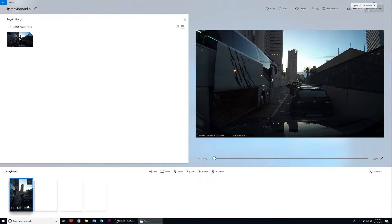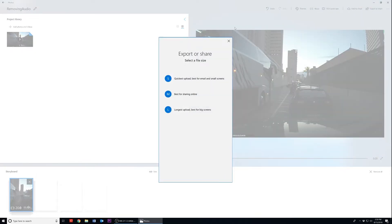You will then be prompted with three options: S, M, and L. The S option is stated to be the quickest upload and best for email and sharing on small screens — this option degrades your video's visual quality for quicker sharing speeds. The M option is stated to be best for sharing online such as posting videos on social media sites. The L option is stated to have the longest upload time and is best for sharing on big screens, focused on retaining your video's visual quality at the cost of upload time. You have to decide which option best fits your needs.